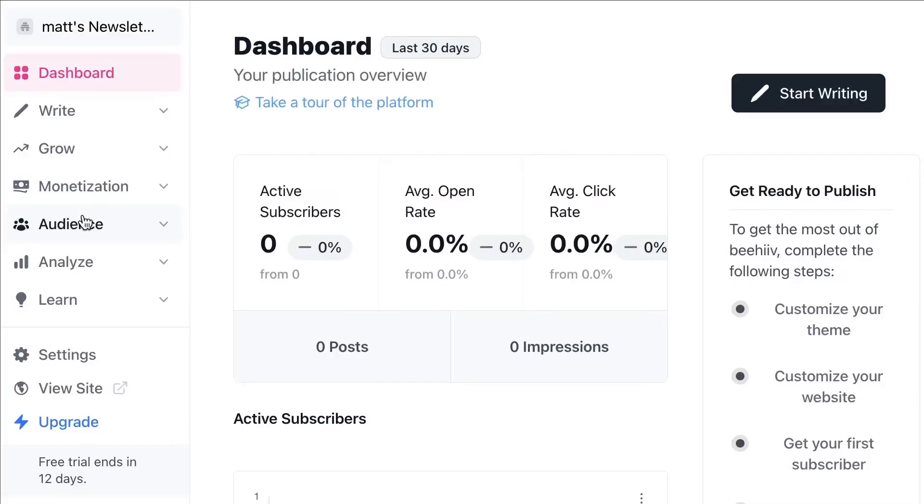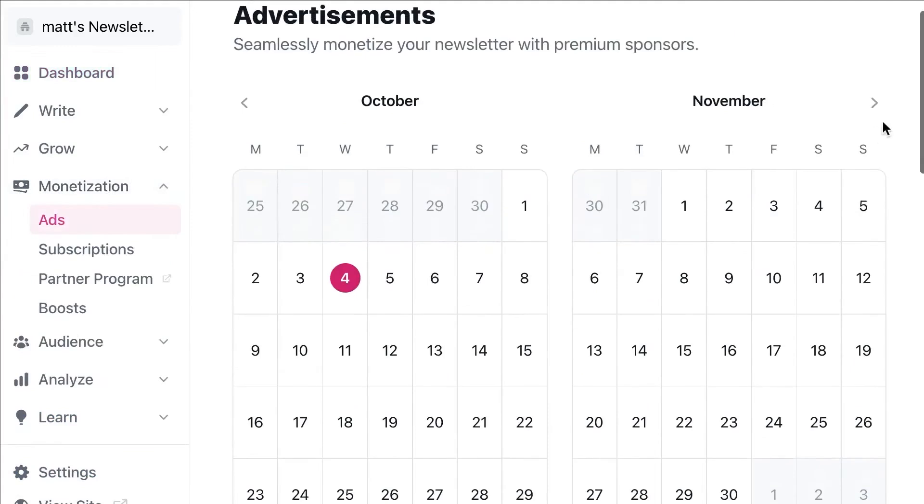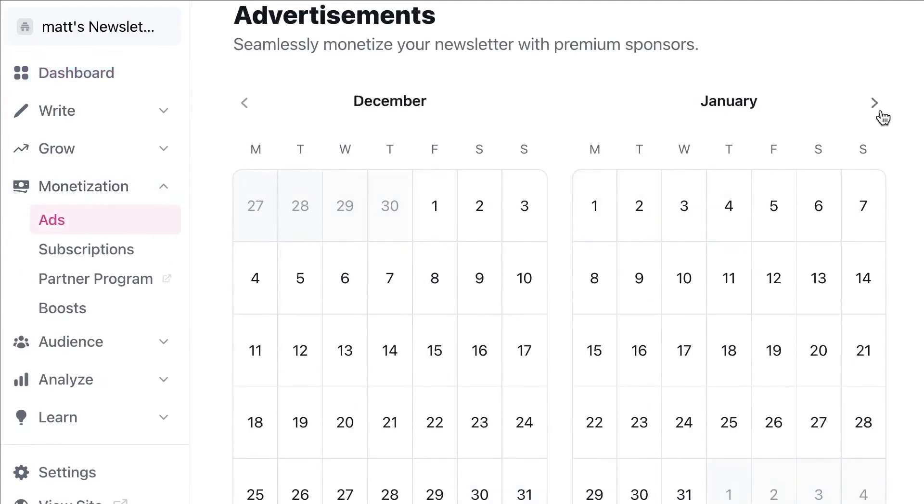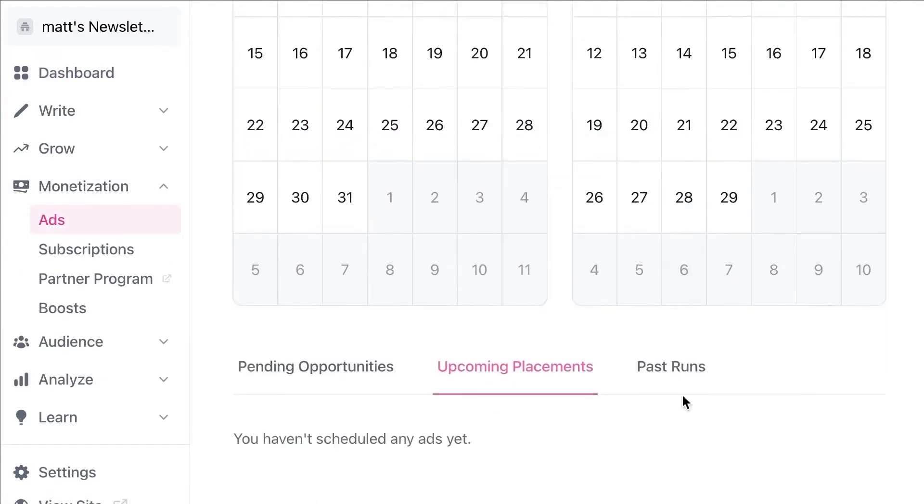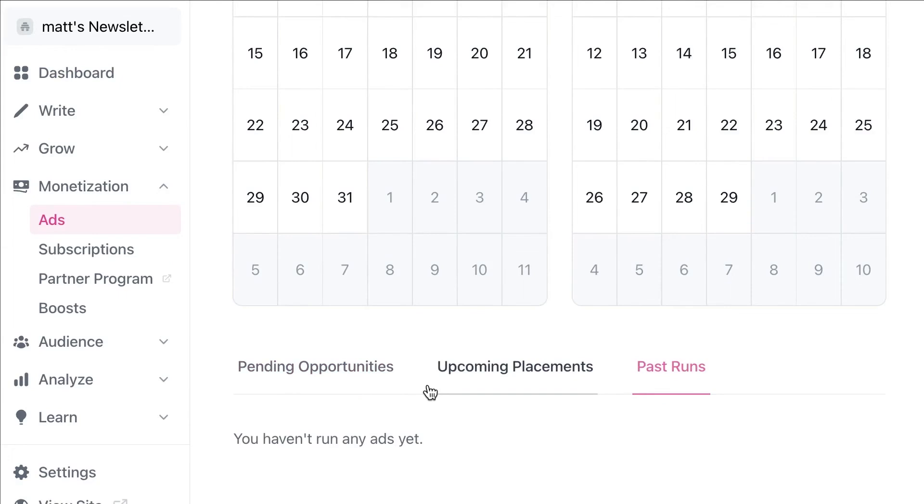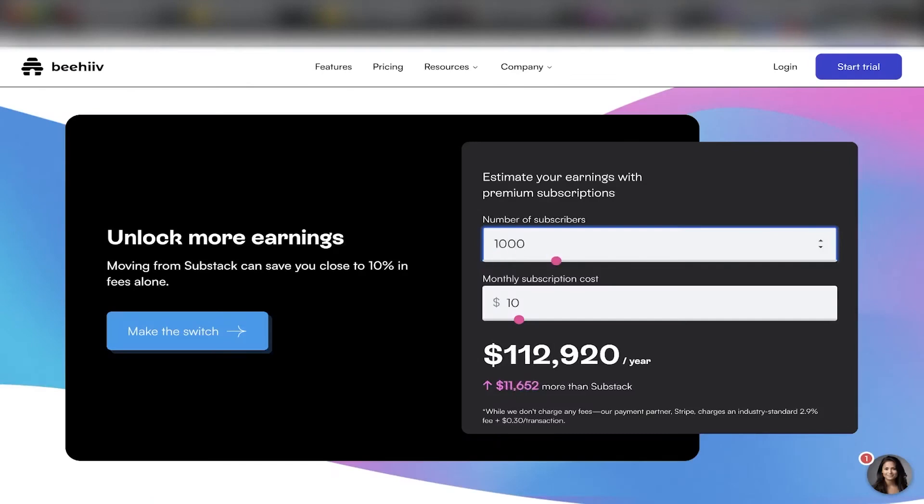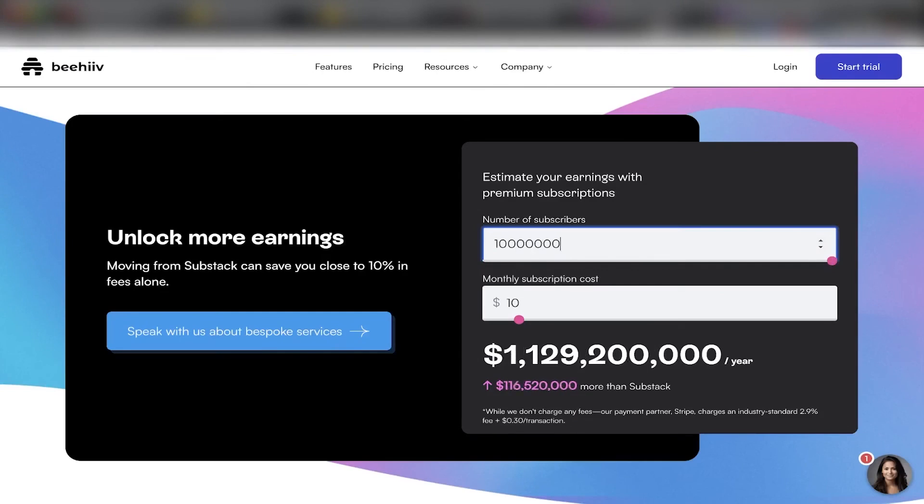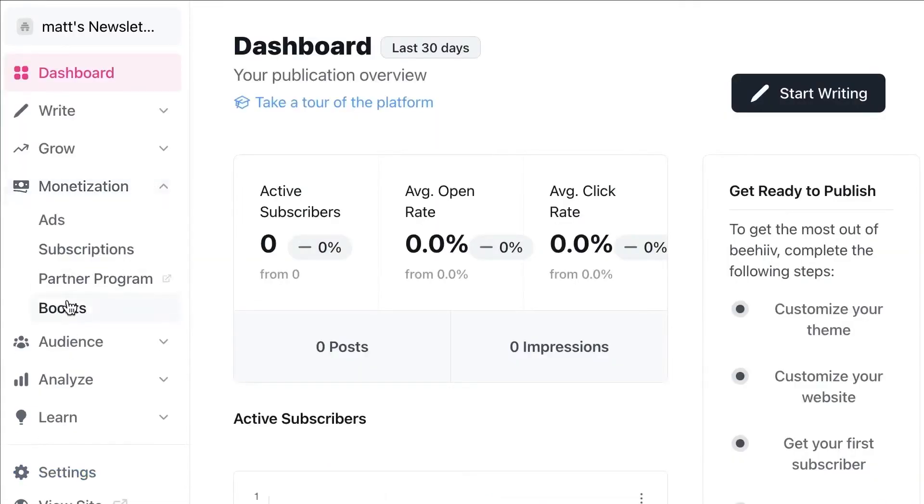But monetization is where Behive truly shines. The platform offers various ways to grow your email list and make money. You can bid to be featured in other Behive creators' emails, similar to how bidding on a Google ad works. There's also the option to set up a referral program to expand your reach. When it comes to earning, Behive allows you to boost other newsletters in your emails, offer paid newsletter subscriptions, or join its native ad network to easily accept ads from a network of sponsors with just one click.